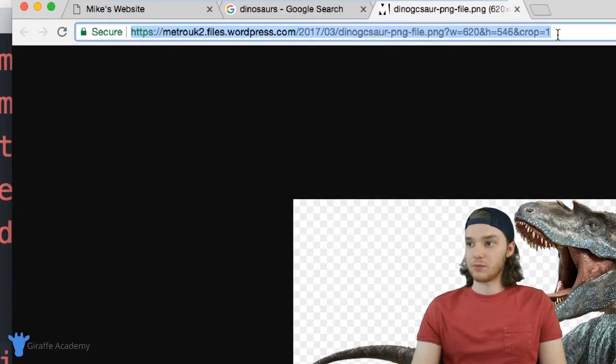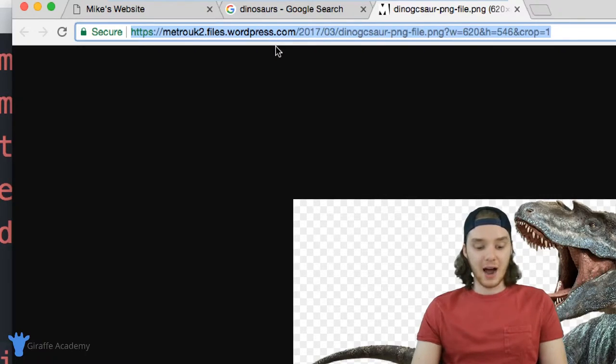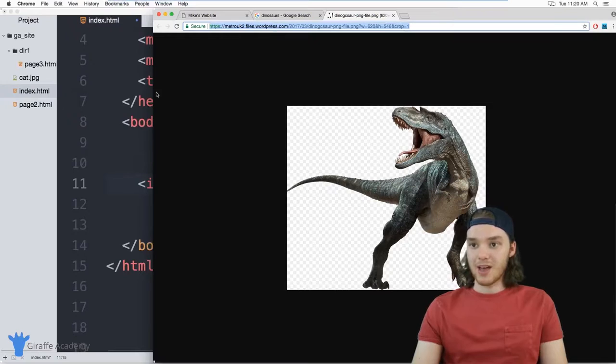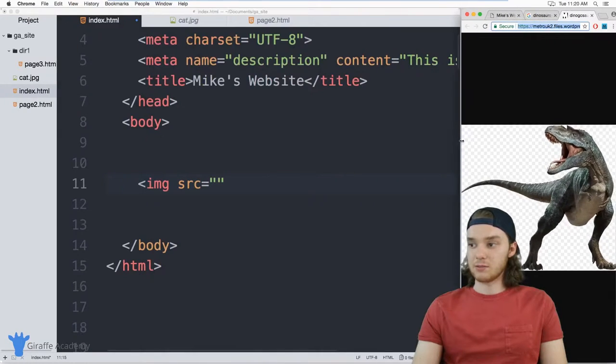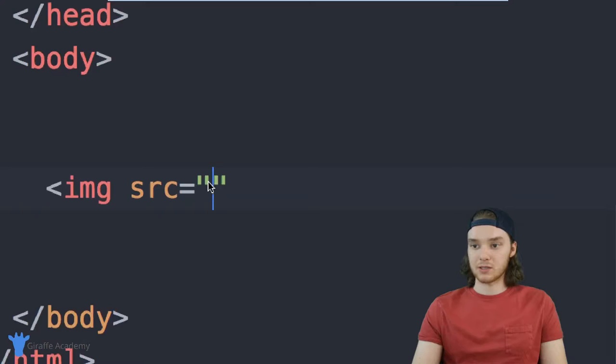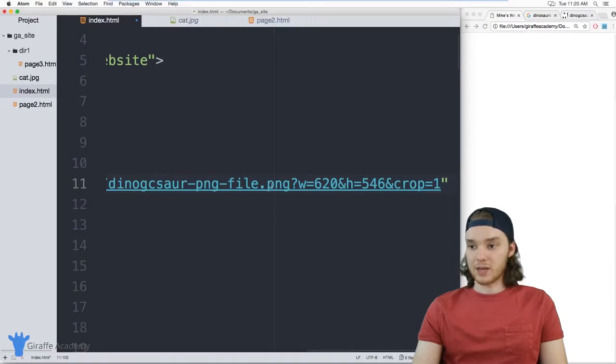This image has this crazy address. But I can copy the address to this image, and then I can just paste it onto this source attribute. So I can just paste that bad boy right in here. And we got this awesome image.